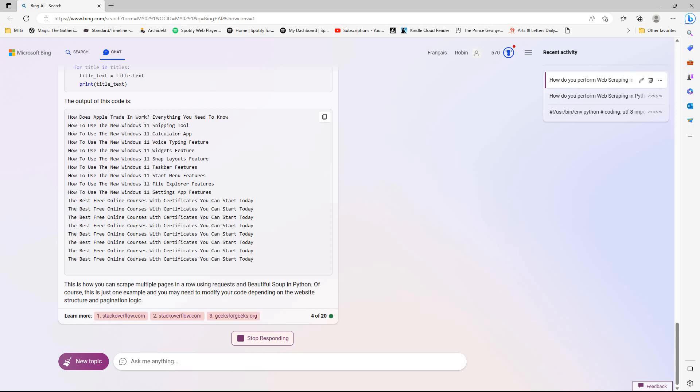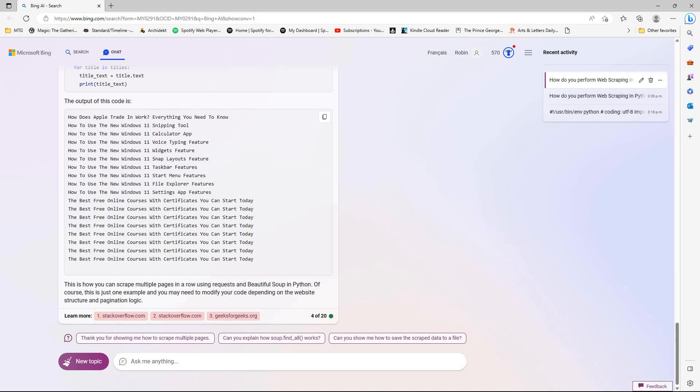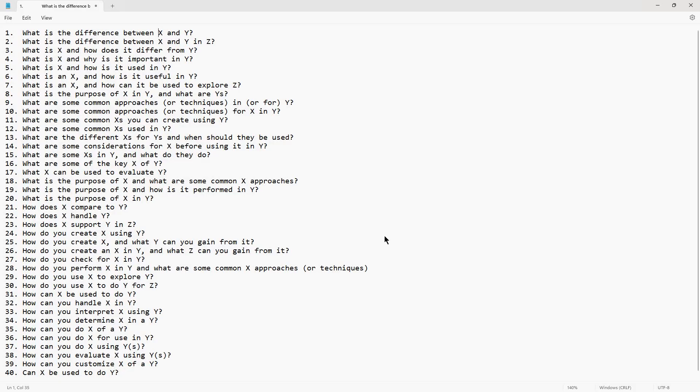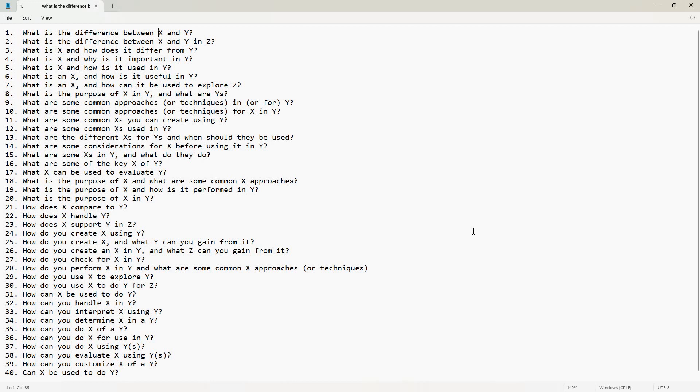So there we have it. Like I said, what I'll do is take this and copy this into the description on the video, so you can just play around with these as you see fit, substituting your own Xs, Ys and Zs into these basic simple prompt frameworks. Thanks once again for watching. Bye for now, and I will catch you in the next video.